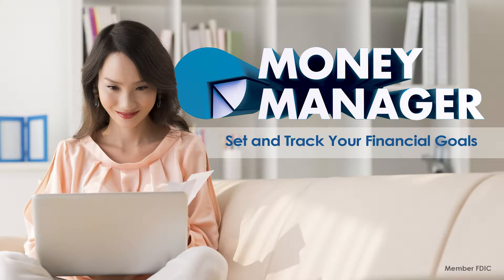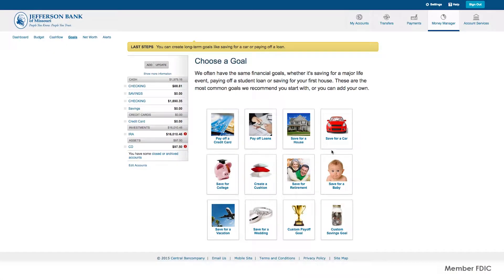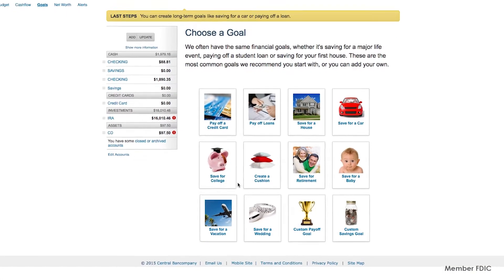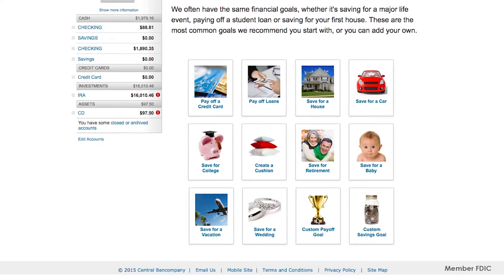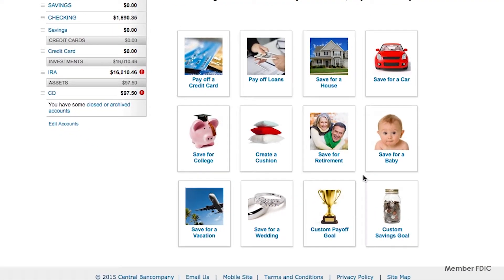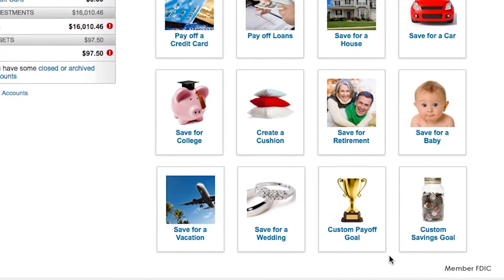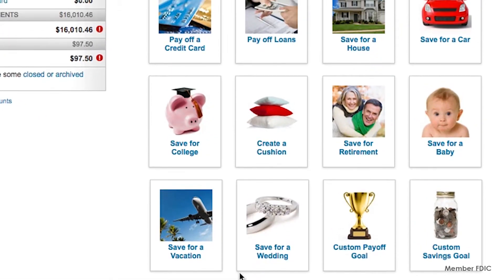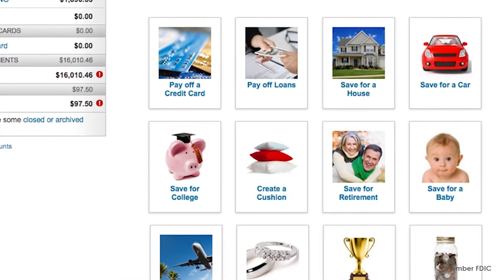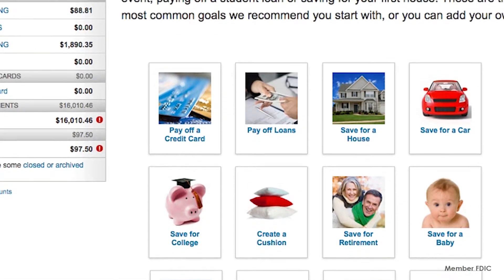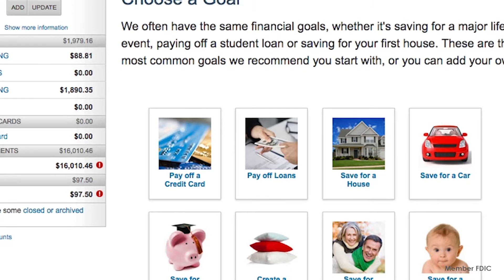Money Manager helps you monitor your current financial goals and plan for the future. To get started, select from a common savings or payoff goal listed. You can also create your own custom goal by selecting the Custom Savings Goal option from the list.